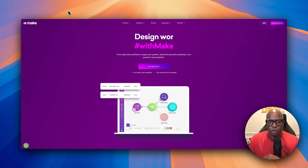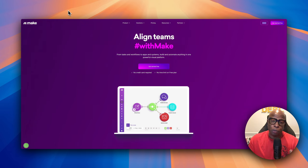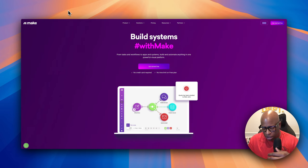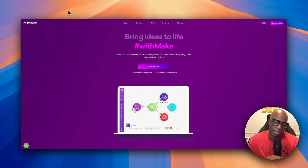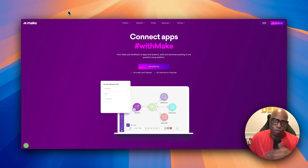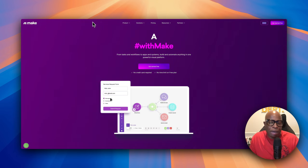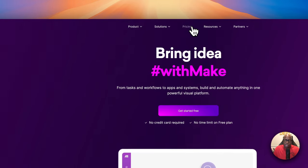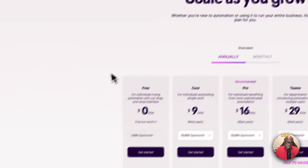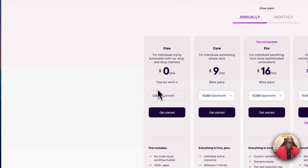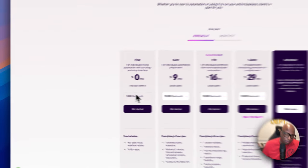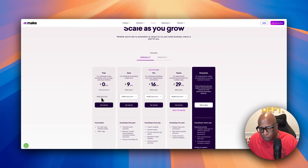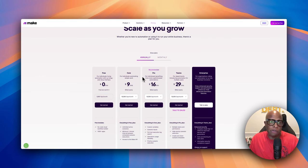Make.com is similar to Zapier, but in my opinion a lot better. You can get started for free — it allows you to run a thousand operations per month at no cost, so you can build this automation for free. Once you start building more automations, you may want to upgrade to a different plan.